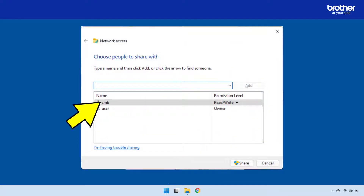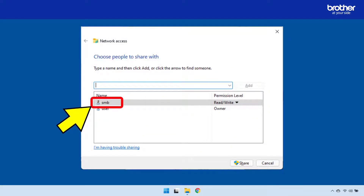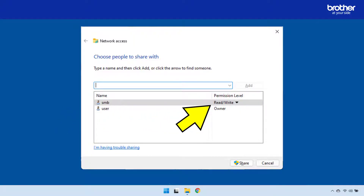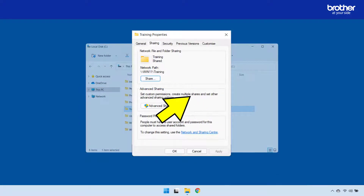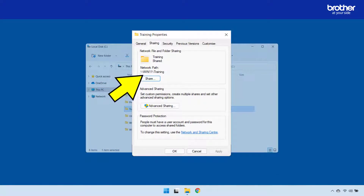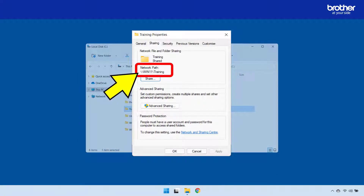Ensure that at least one local user or domain user is in this list and that they have read and write permissions. When you have done this, make note of the network path shown here, as it will be needed later.